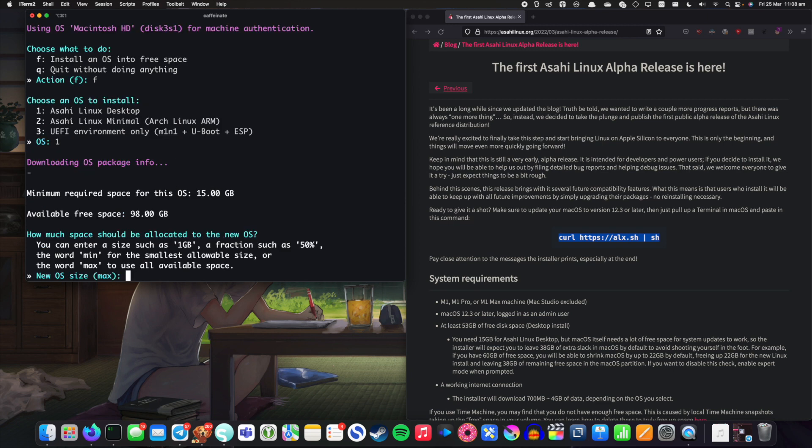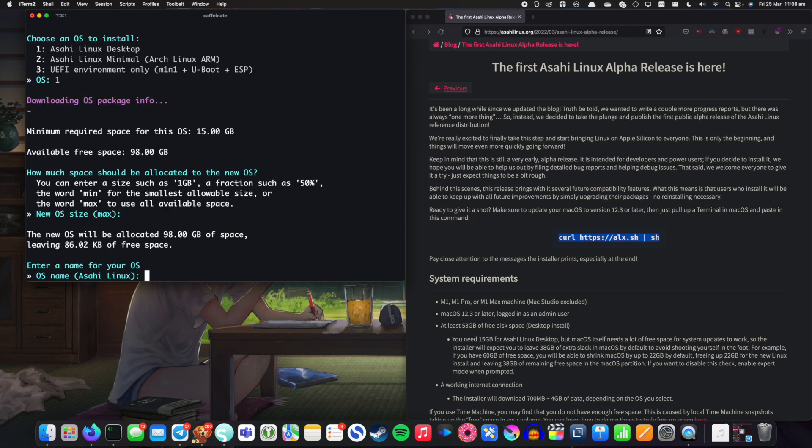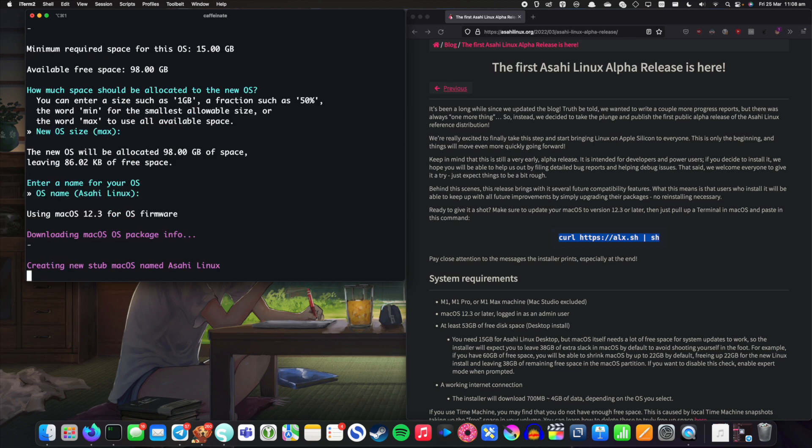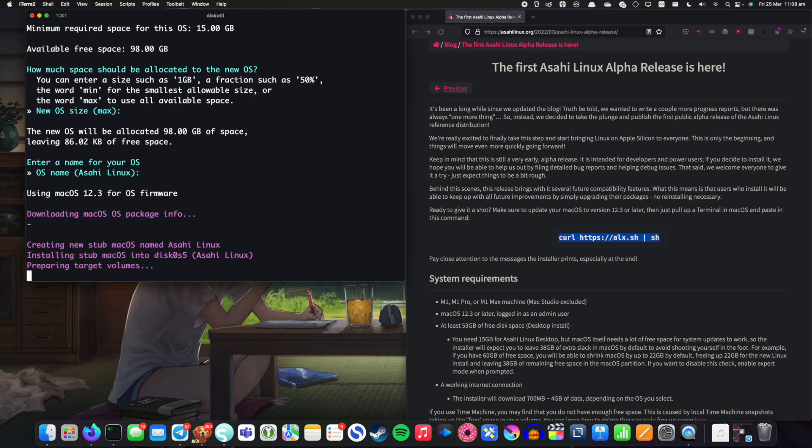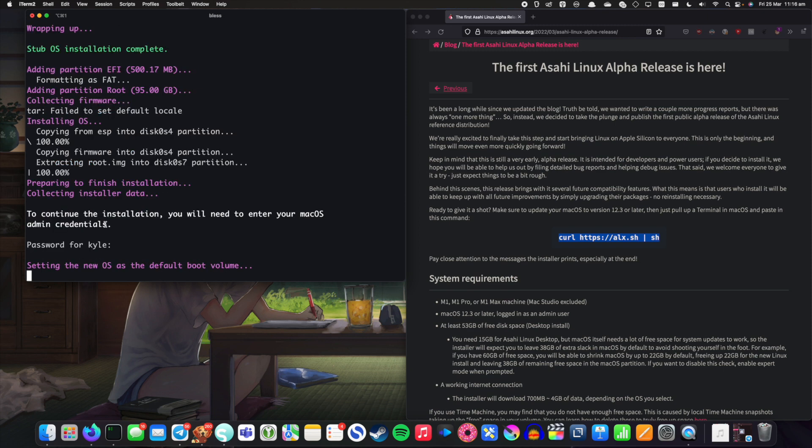Hit enter again and let's say it'll fill the maximum size it can. Let's call it Asahi Linux and it's going ahead and downloading everything that it needs and it's installing it. And there we go it's gone ahead and done what it needs to do.